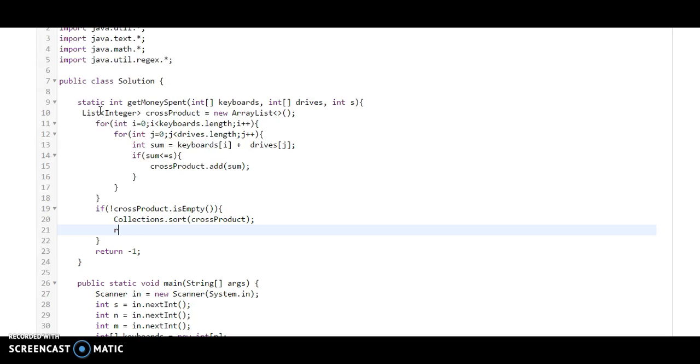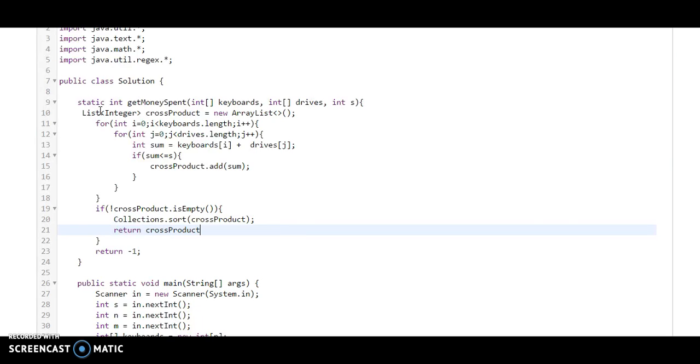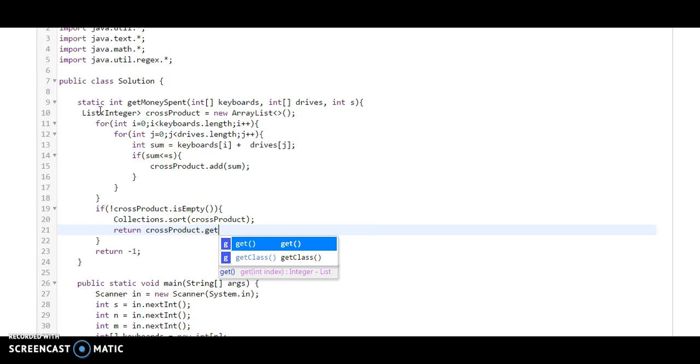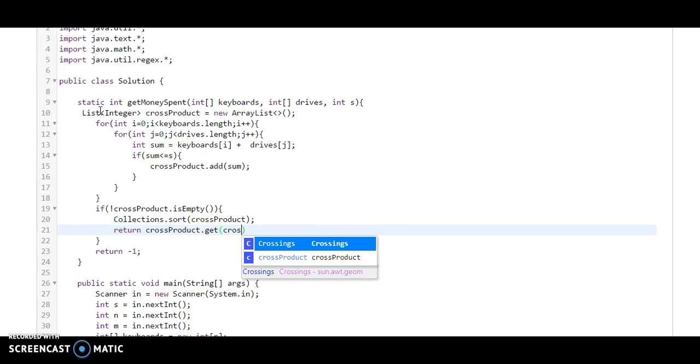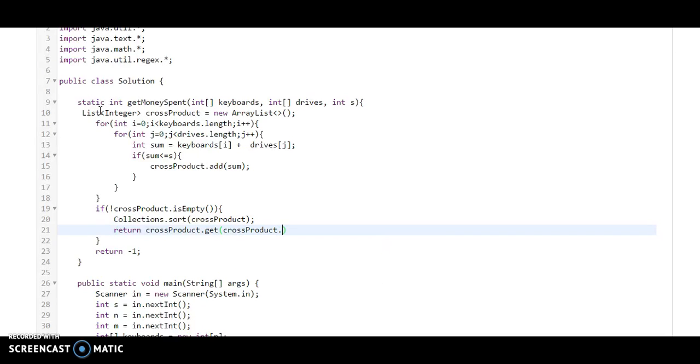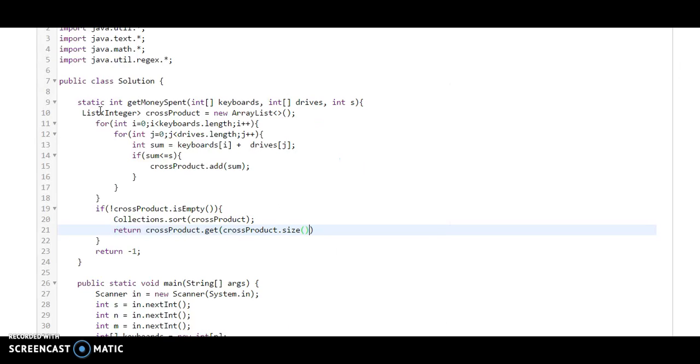So what I am going to return is crossProduct.get(crossProduct.size() - 1). It's very easy. So let's try to run the code.